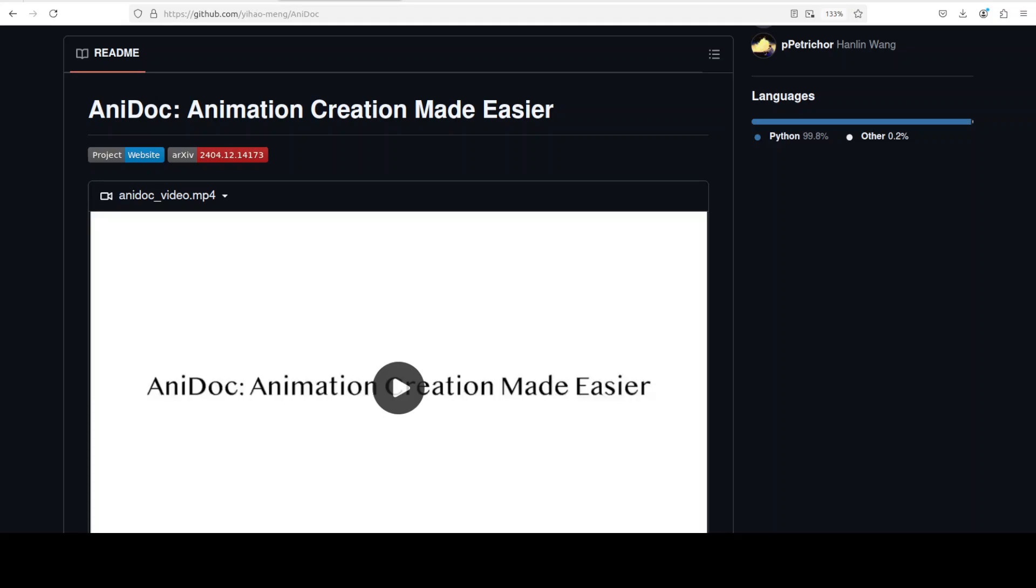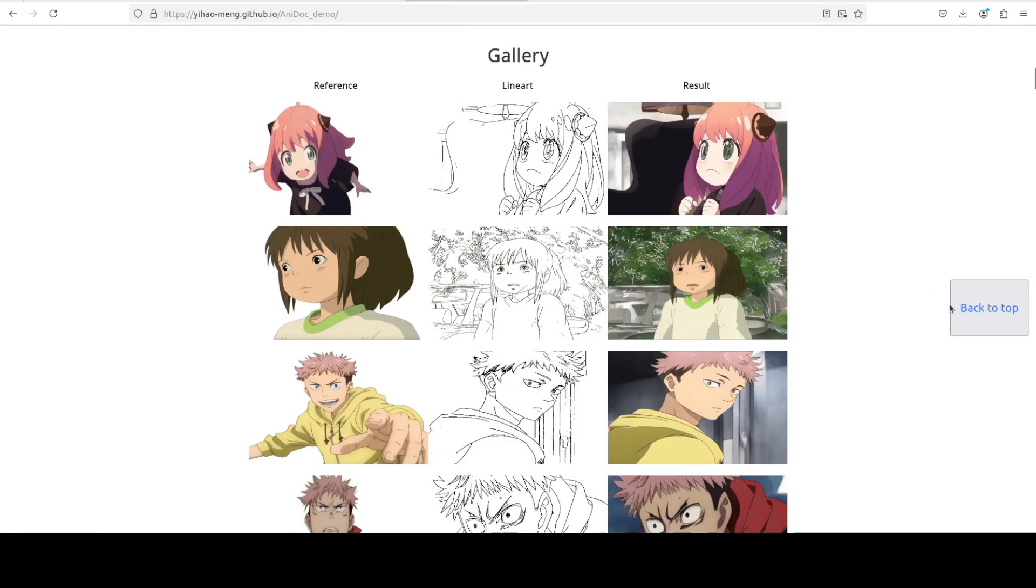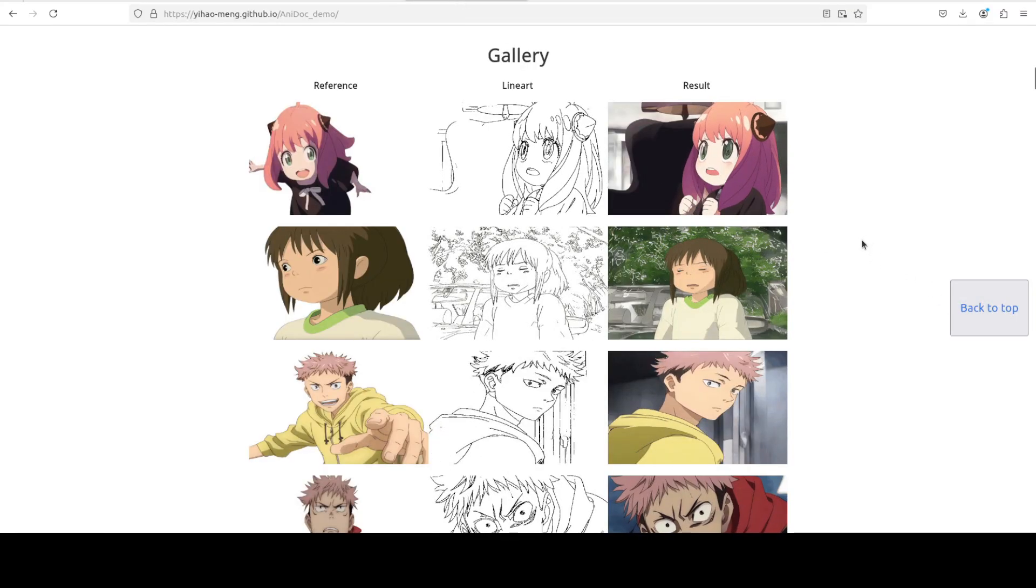We have tried out few models and frameworks and also some ComfyUI workflows where we tried to animate some of the sketches. Sometimes it works, sometimes it doesn't, but this project AniDoc claims that it can animate most of the sketches even if the pose is different.